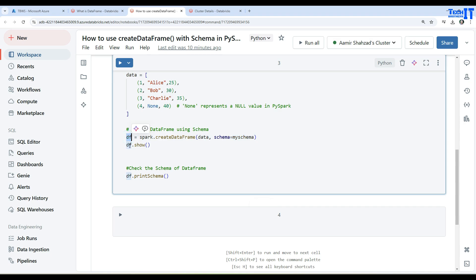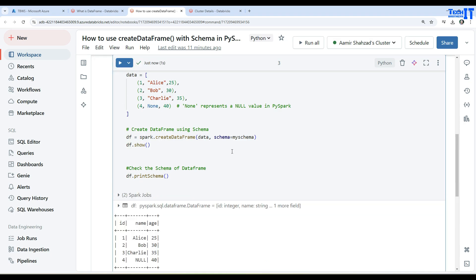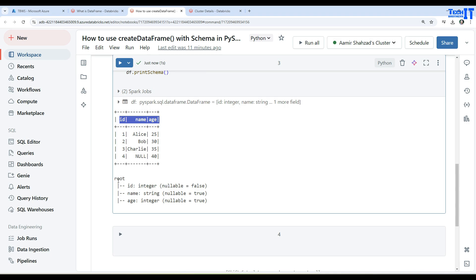Once the DataFrame is created, we are showing the DataFrame and then at the end we are also using printSchema to see the schema. Let's run this cell and take a look at the output. See right there, it has created the ID, name, and age columns, and these are the values for our DataFrame.